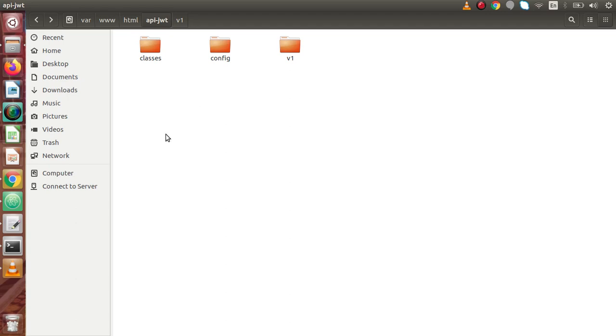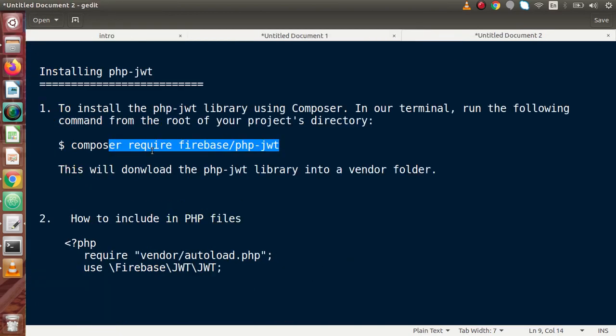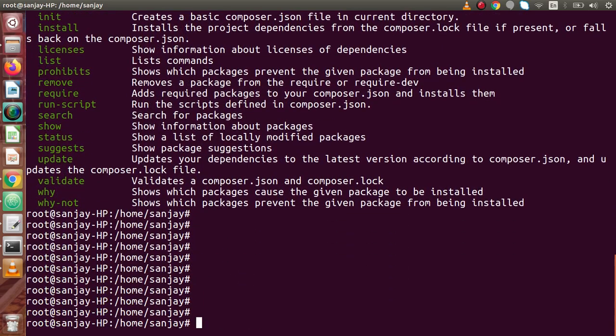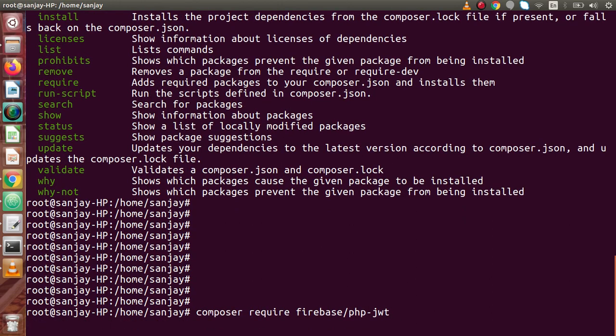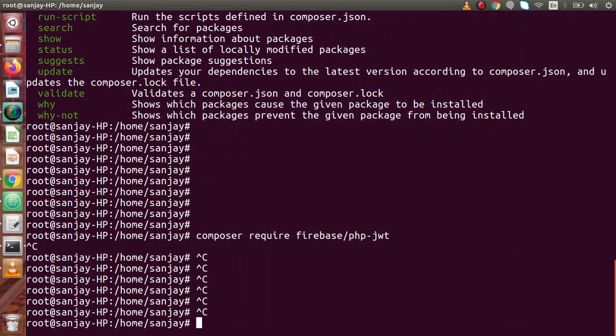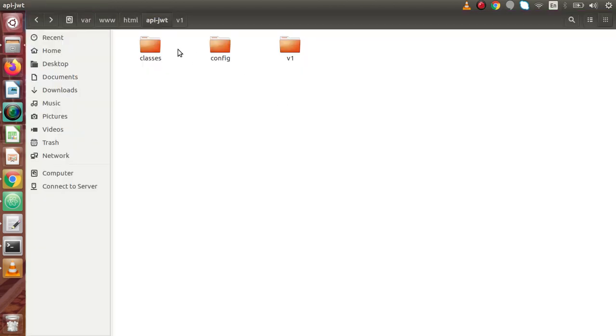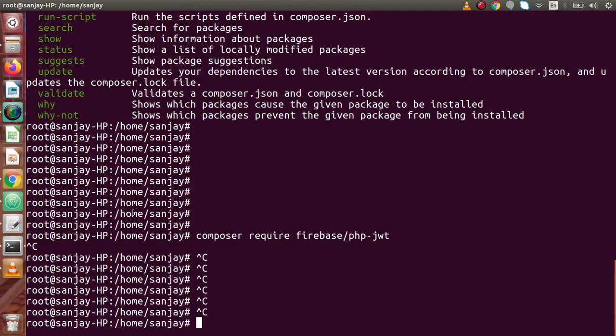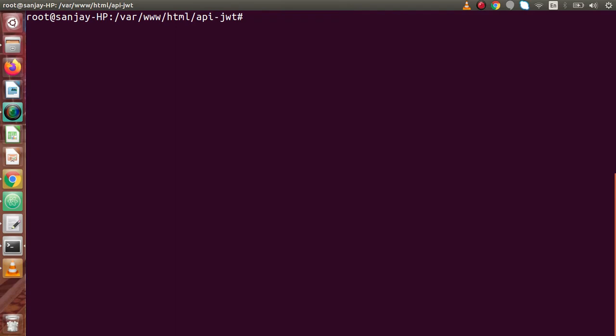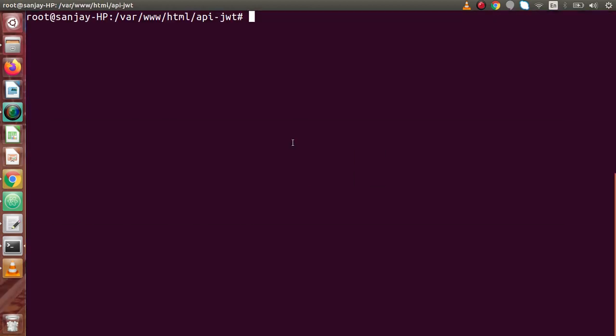So let's go ahead and download the PHP JWT library package. Back to documentation, if I copy this command, go to terminal and if we type here Composer require Firebase and PHP-JWT, pressing Enter. Now it will download the PHP JWT library package to our REST API folder. Actually, before installing that, we have to go inside API JWT, inside the current directory where we are going to develop the concept of REST APIs. We have to go inside this folder and type the command Composer require PHP JWT, so copy, paste, and pressing Enter.